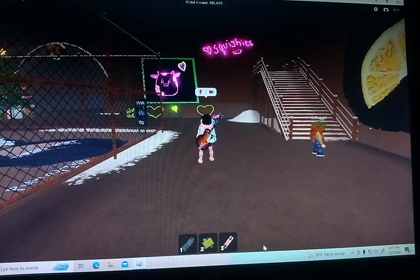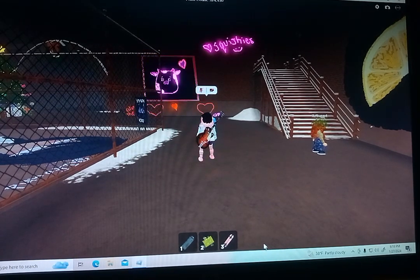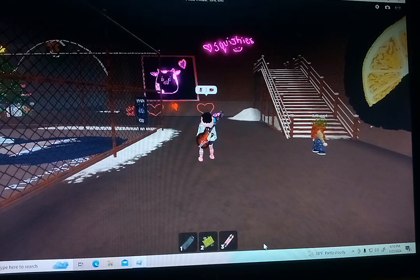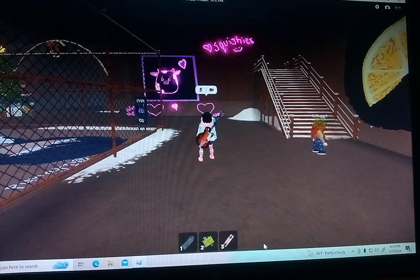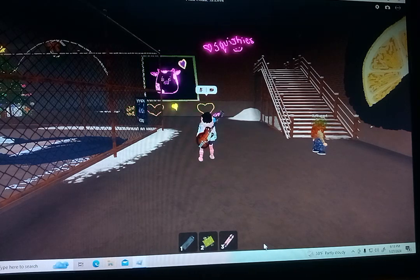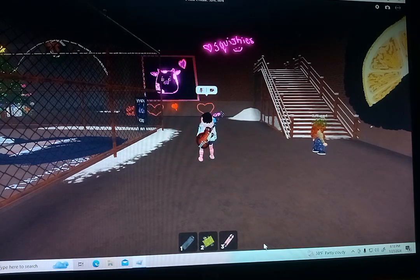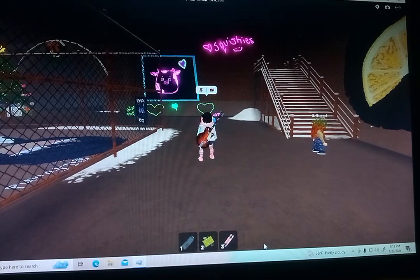Growing up I was very physically active — I was in bikeathons, I skateboarded, rollerbladed, skated, all of that. I can't do that now because I have a spine disease and I've had multiple surgeries. So in this game, the skateboarding feature is really cool and I like to learn tricks with it.